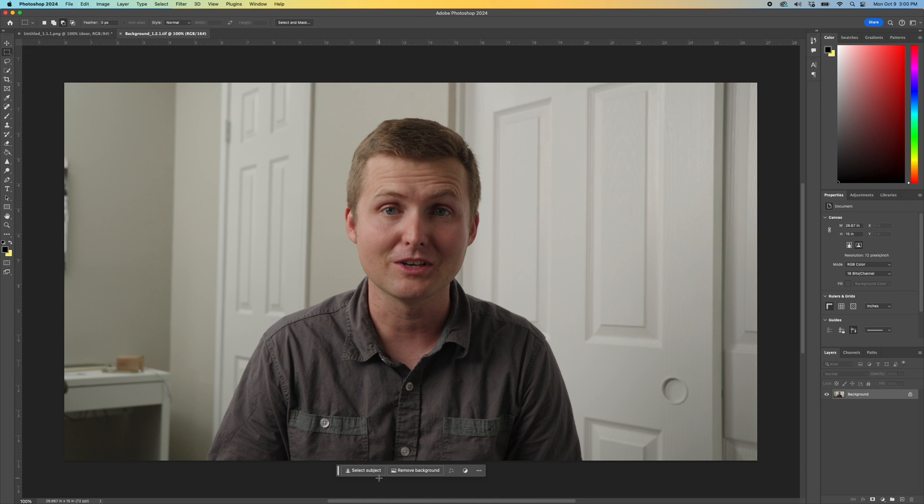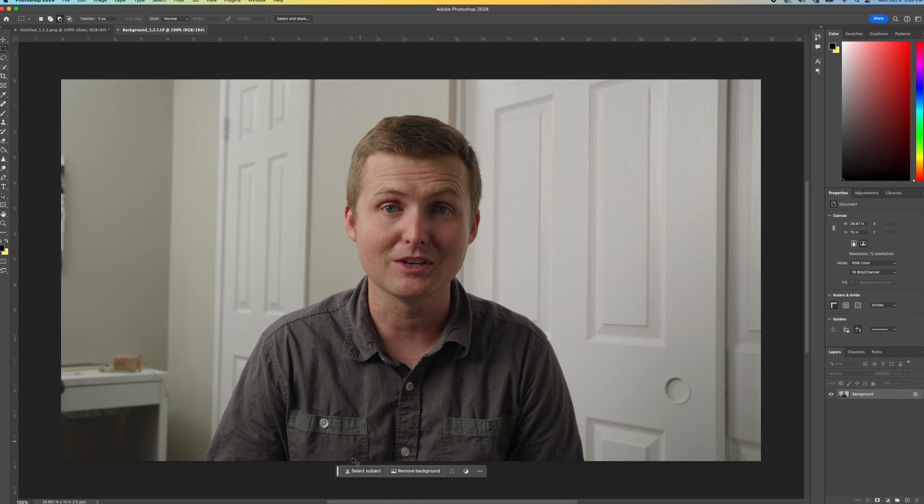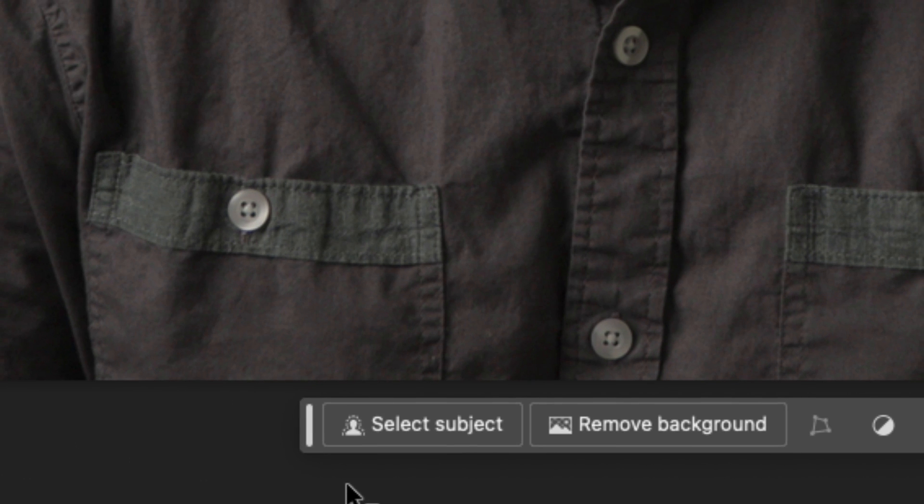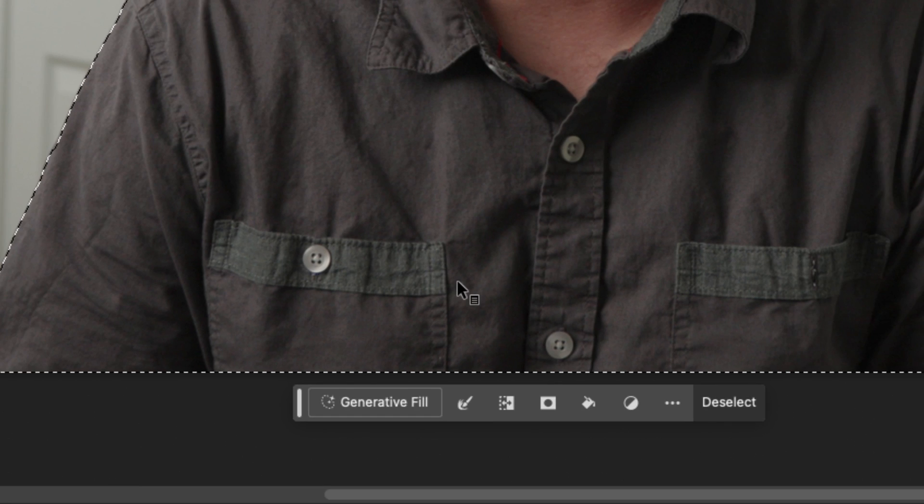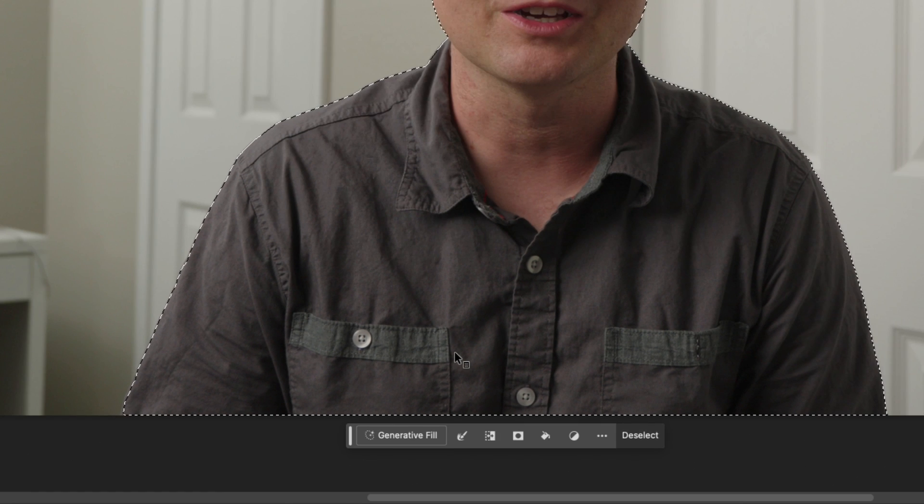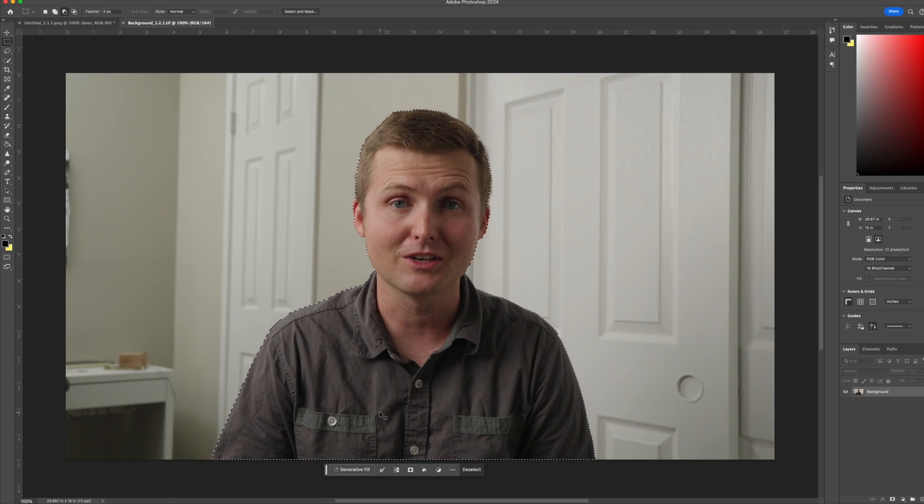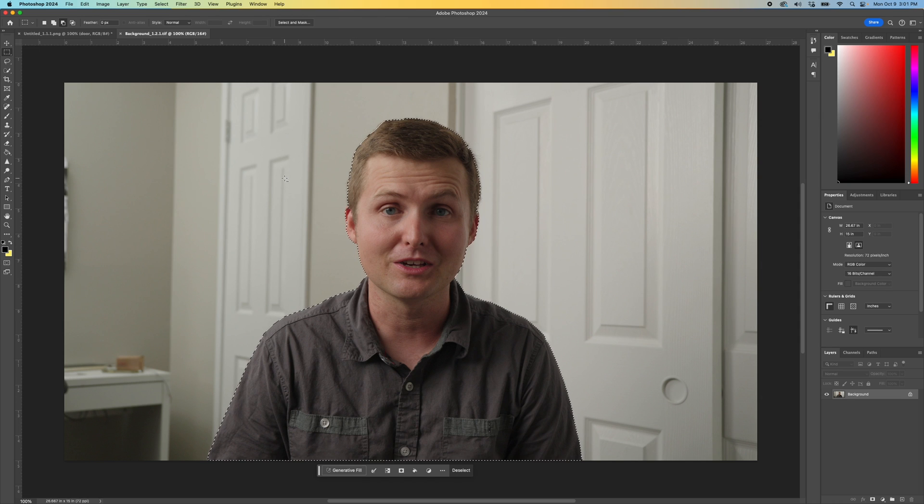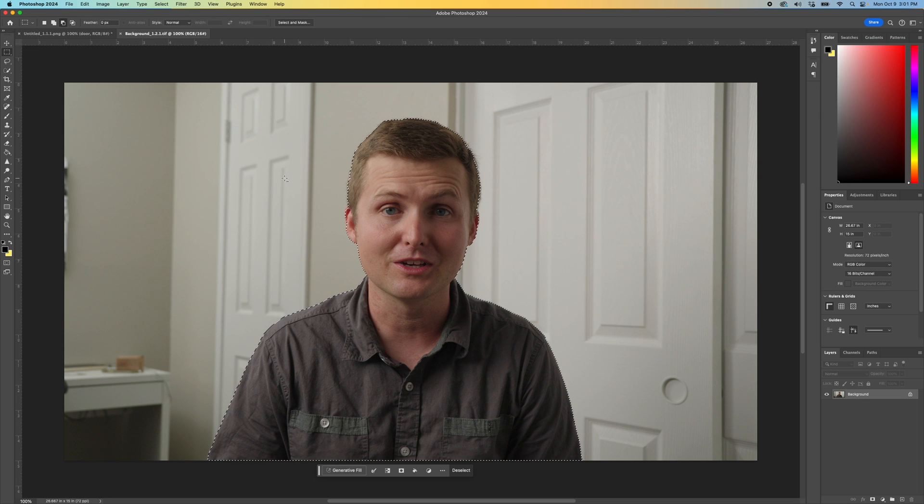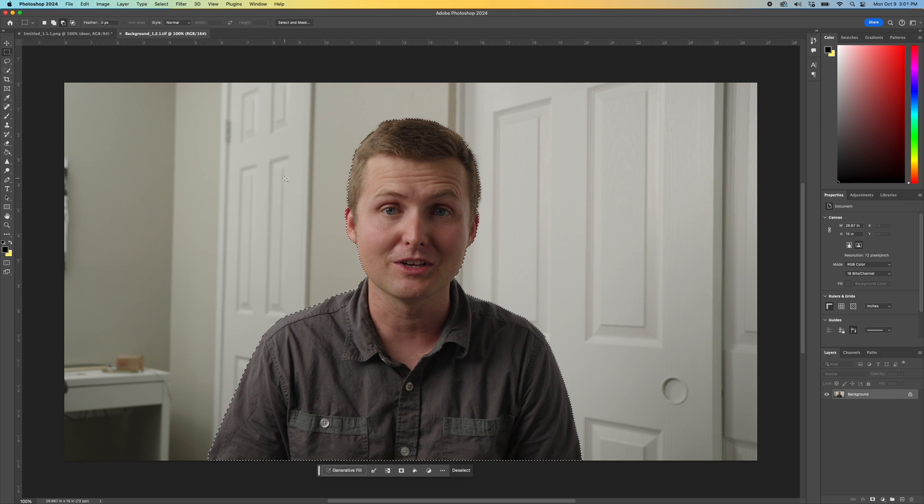We're going to use some AI stuff here in Photoshop now, so I'm going to come down here and hit select subject. You can see here it's just drawn a selection. It doesn't have to be perfect here. We want to make sure to get the lighting in the background that we're going to generate to match me, and we also want the focal length to match as well.